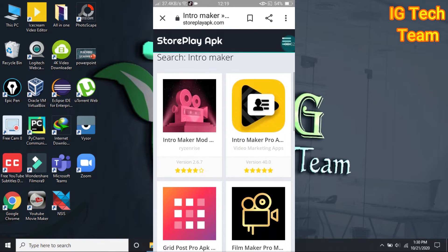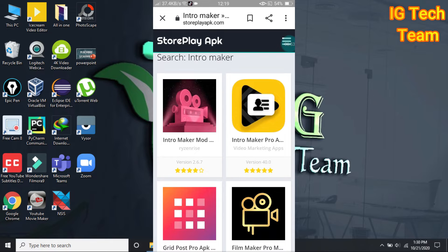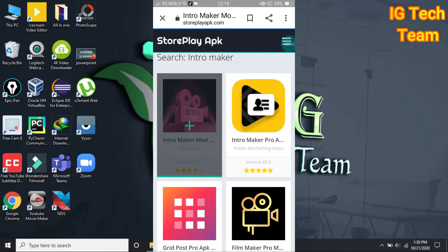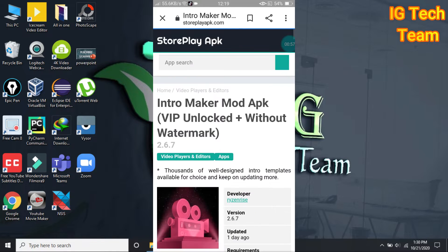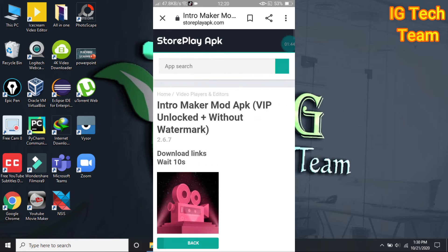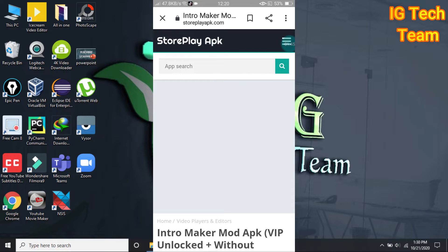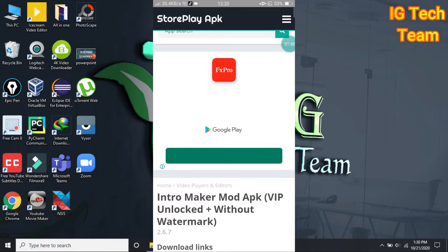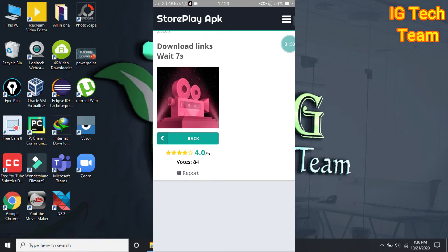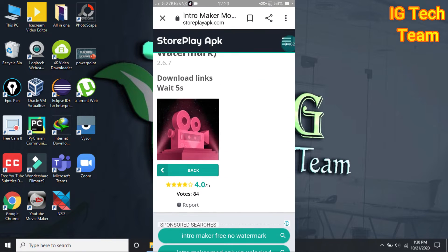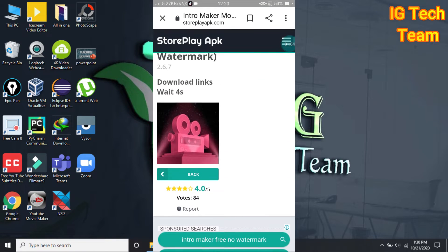This is the intro maker that we need. Click on this app, click on download. You can see your intro maker — more APK, VIP unlocked, plus without watermark. It will get links in five seconds.